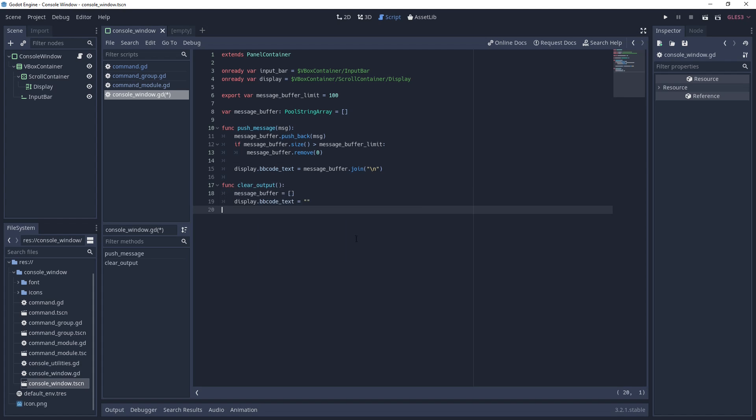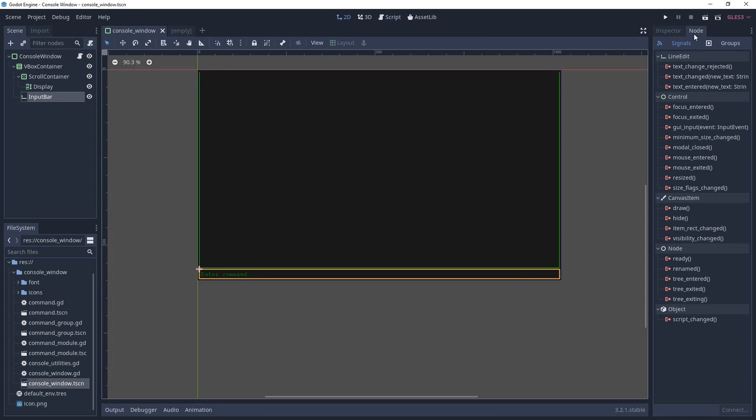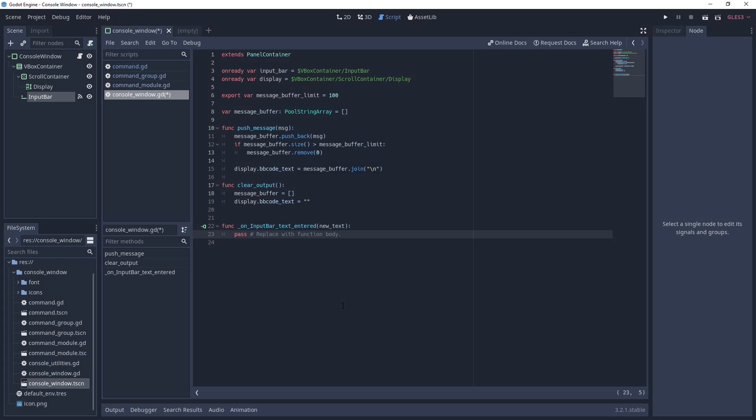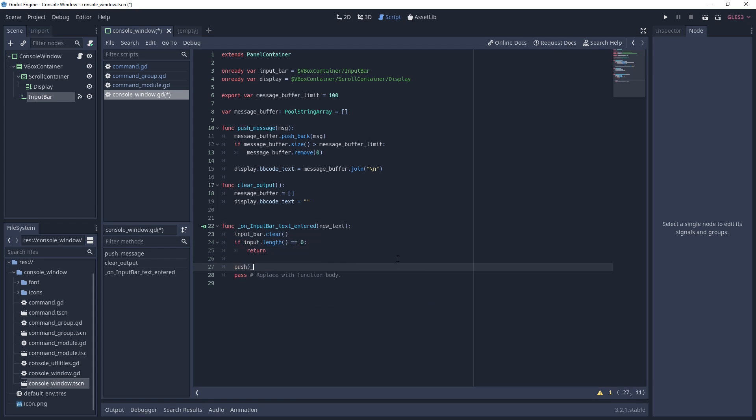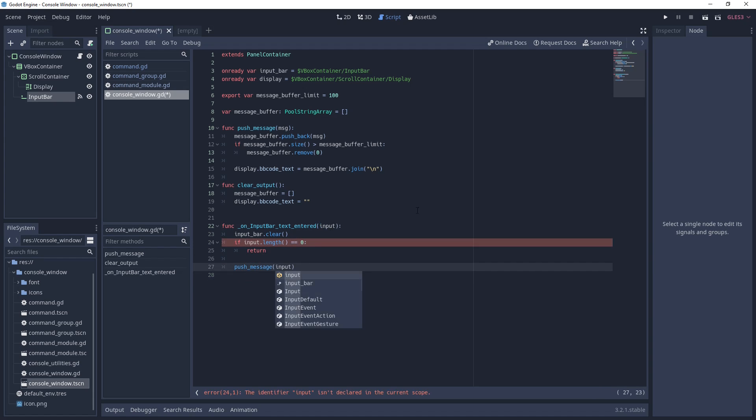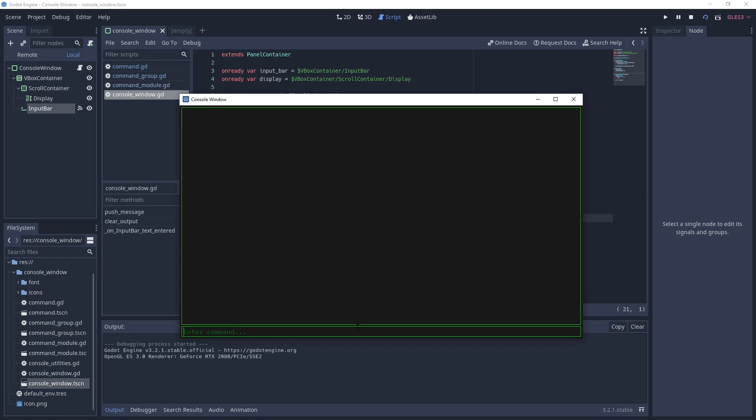The last thing we need to do is connect the input bar's text entered signal to the console window. We handle this signal by clearing the input bar and ignoring empty strings. Eventually, we'll pass this input to a function for parsing, but for demonstration purposes, we'll just push the input message directly to the display. Now, if you run the scene, you should be able to send messages to the display. This is also a good time to try out the bbcodes and make sure they work.